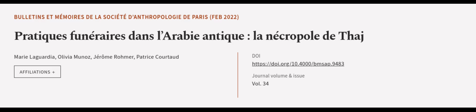This article was authored by Marie Laguardia, Olivia Munoz, Jerome Romer, and others. We are article.tv. Links in the description below.